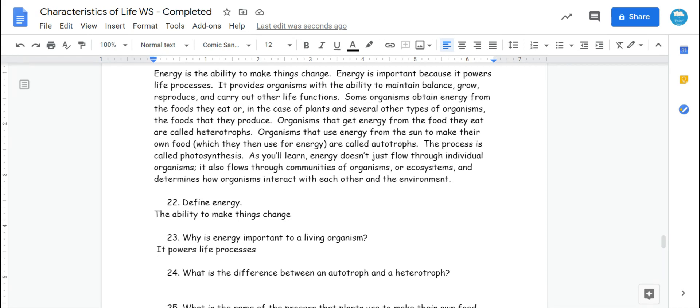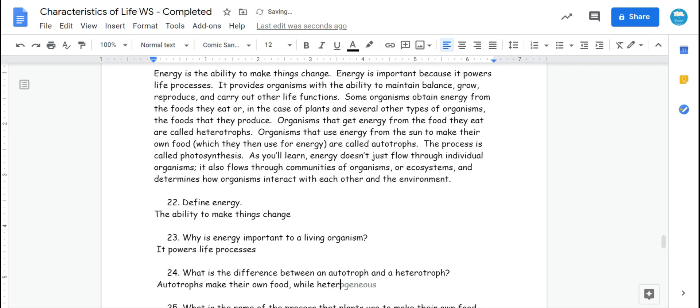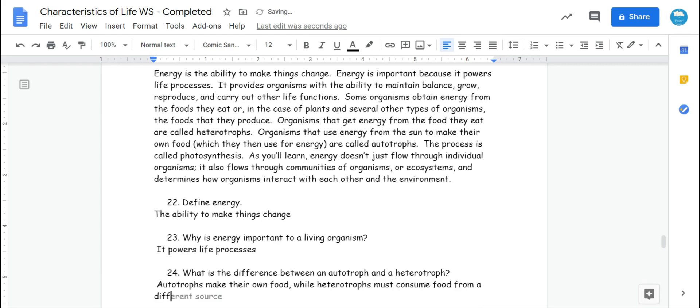Number 24, what is the difference between an autotroph and a heterotroph? This is a review from last year. It's up here in the paragraph as well. Autotrophs make their own food, while heterotrophs must consume food from a different source.